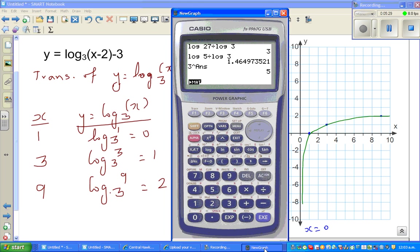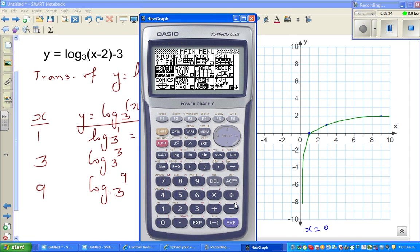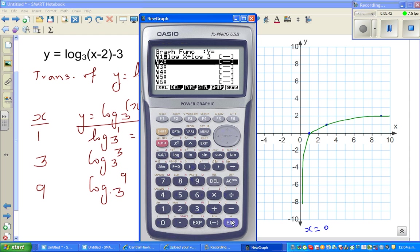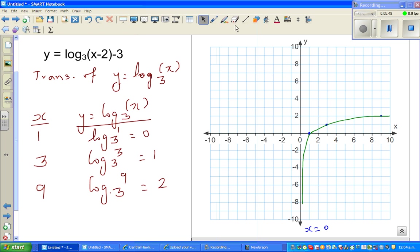To check this on a calculator, go to Menu, then Graph, and type in log of x divided by log of 3. This confirms the graph is asymptotic towards the y-axis.